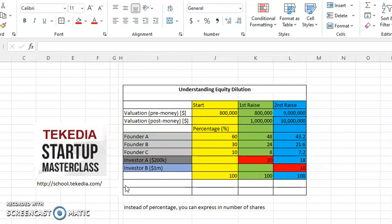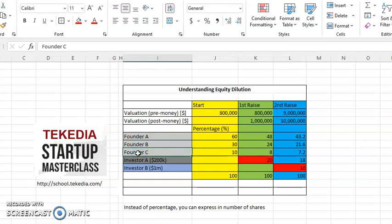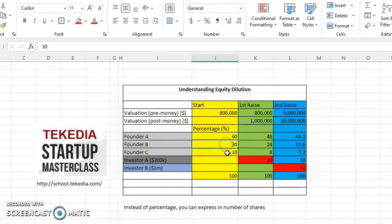Let's assume that we have three founders: founder A, founder B, and founder C, and they have started a business. At the beginning of that business, they have decided that based on the contributions of each of these members, A has 60%, B has 30%, and C has 10%.